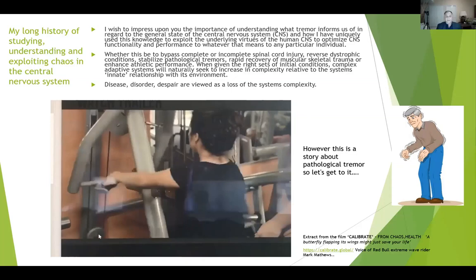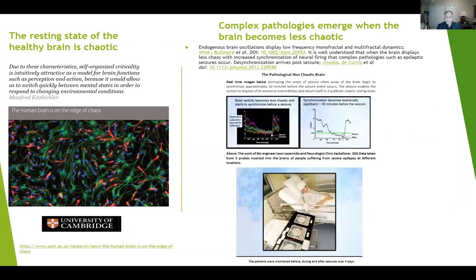Firstly, we acknowledge that the resting state of the healthy brain is chaotic. We certainly don't feel or experience that throughout the day — because I can pick up my glass of coffee and not spill it all over myself — but only because we have apparatus in the brain that helps us to normalise our movements and control the chaos. It's not about eliminating it, just controlling it. But if I tensed up my hand as I was drinking my coffee, we're going to see another type of tremor that relates to some over-orderliness. Complex pathologies emerge when the brain becomes less chaotic, and epileptic seizure is used as the model to demonstrate that.